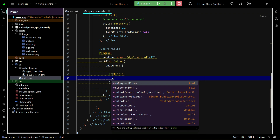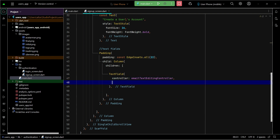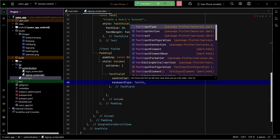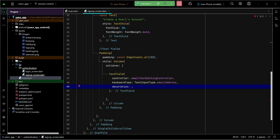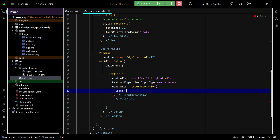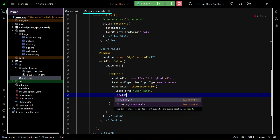For the email field, we set the controller to emailTextEditingController. The keyboard type — that is, what kind of keyboard appears when the user starts typing — we set to TextInputType.emailAddress. The input decoration will have a label, and the label text will be 'Email' or you can say 'Username'. We can also apply a label style on this label.